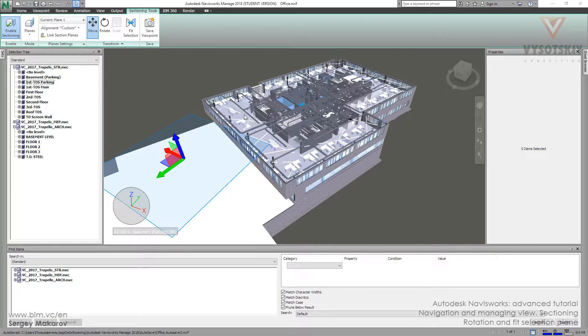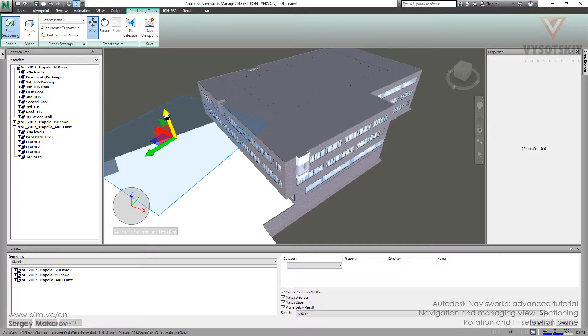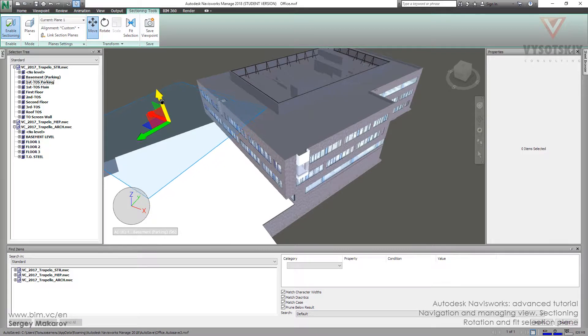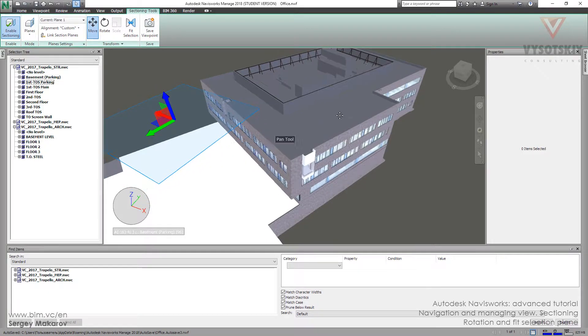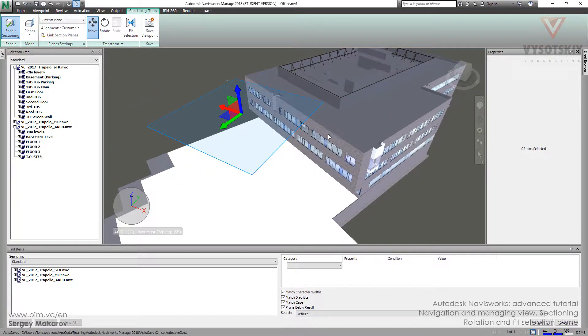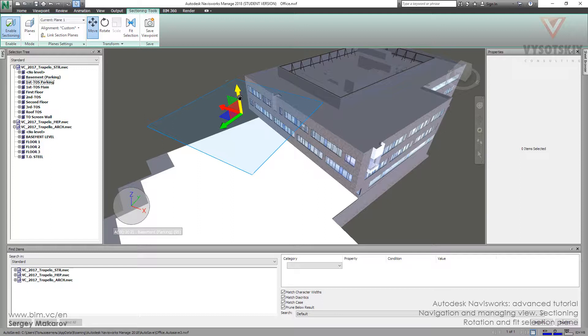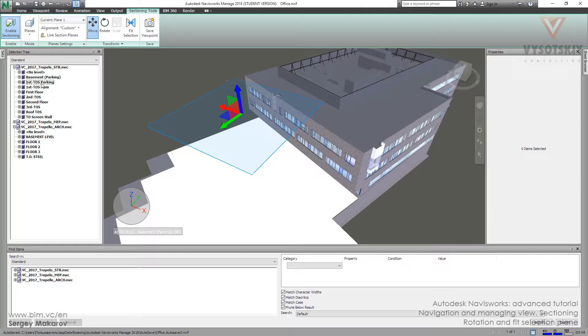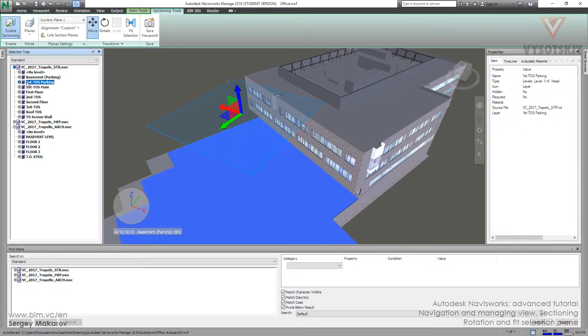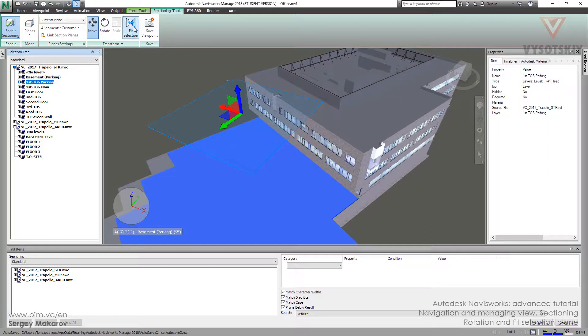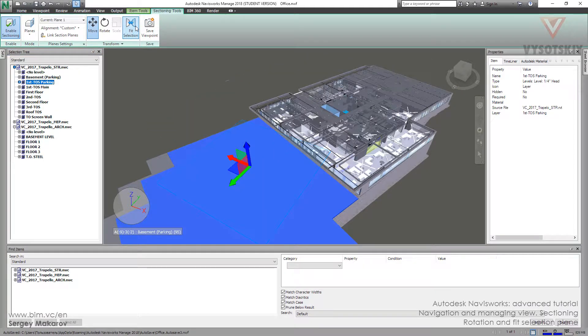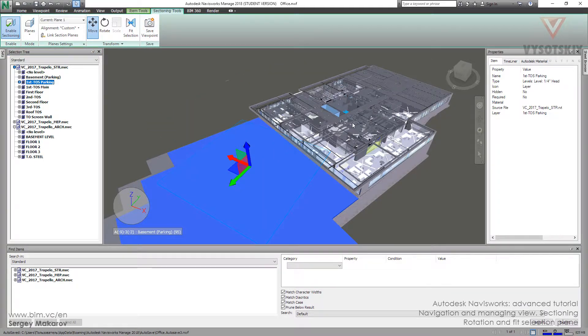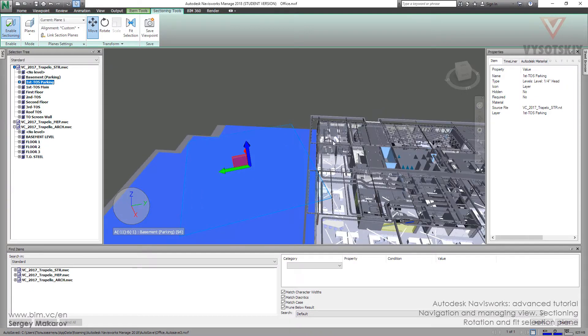What else we can do with planes? First, I want to show you one of my favorite tricks. We're using one section plane in the move mode, and then I want to choose in the selection tree the first floor in this structure model. Then I can press fit selection.